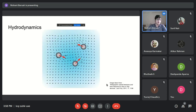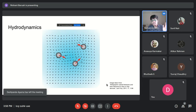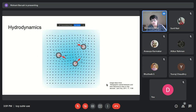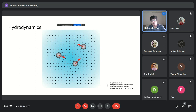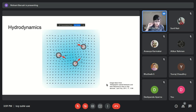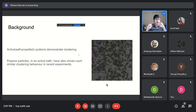When active matter is present in an aqueous medium, it exerts an active force on the surrounding medium, creating a velocity field visible here as black arrows. This velocity field can act on other active matter in the fluid and influence their motion. Hydrodynamics therefore plays a very important role when looking at micro-swimmers, which will be the primary focus of my topic.